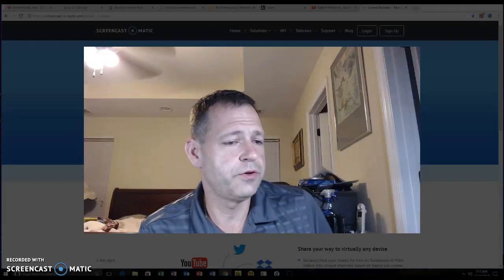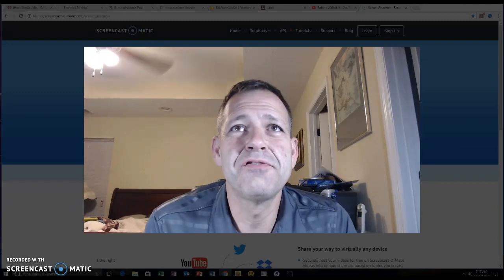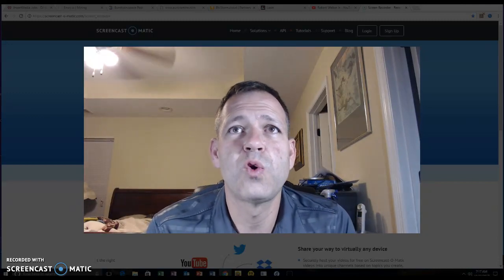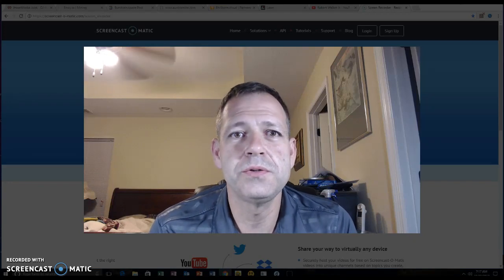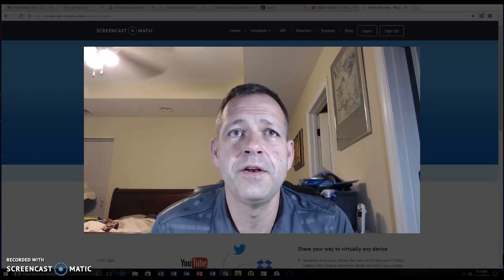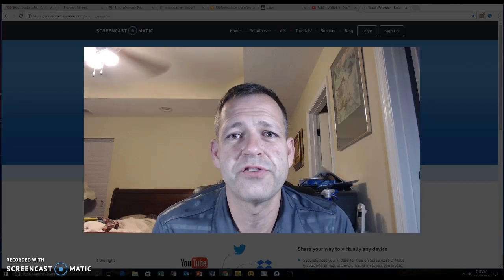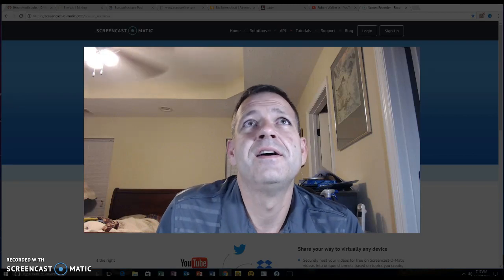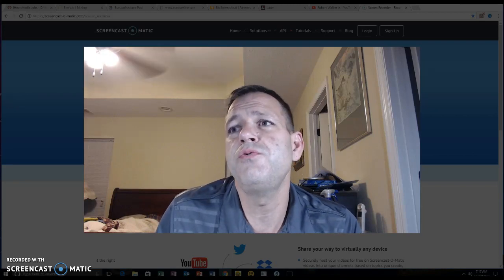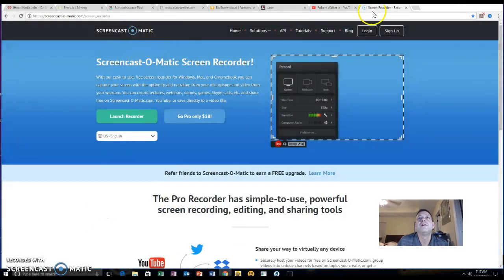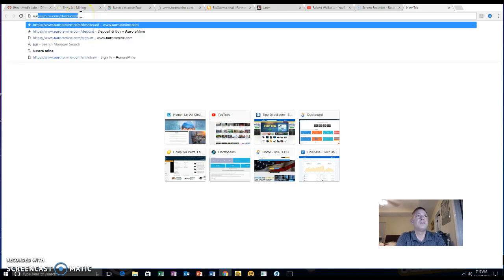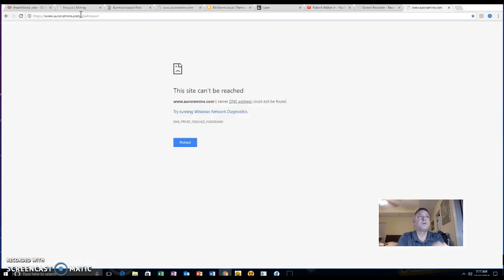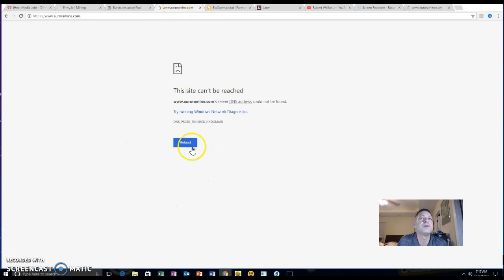Good morning everybody. Yes, it is official, Aurora mine is dead. As you can tell, I've got a bit of a cold going on. I think it's the change of weather here in sunny Georgia, USA. The Aurora mine site, which I will show you what I went to this morning, this site cannot be reached. So I believe it is officially gone. I'll try to reload, yep it's dead.